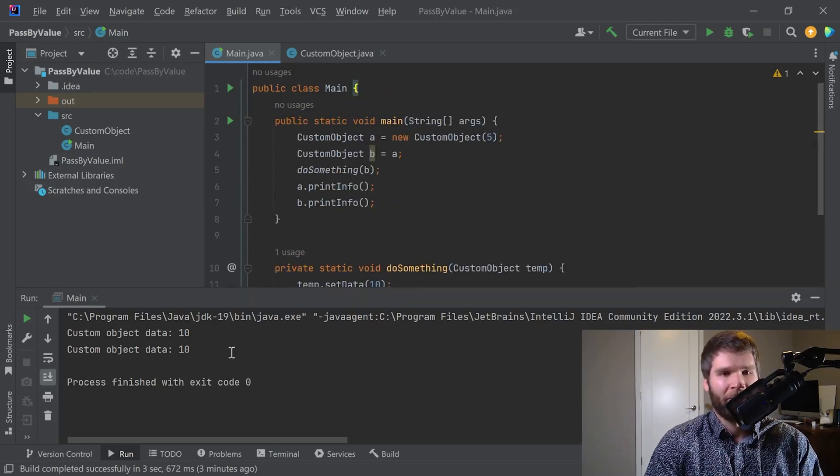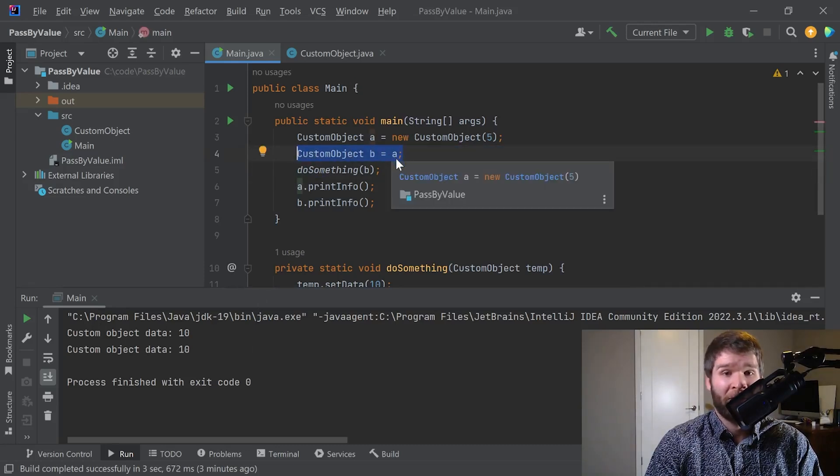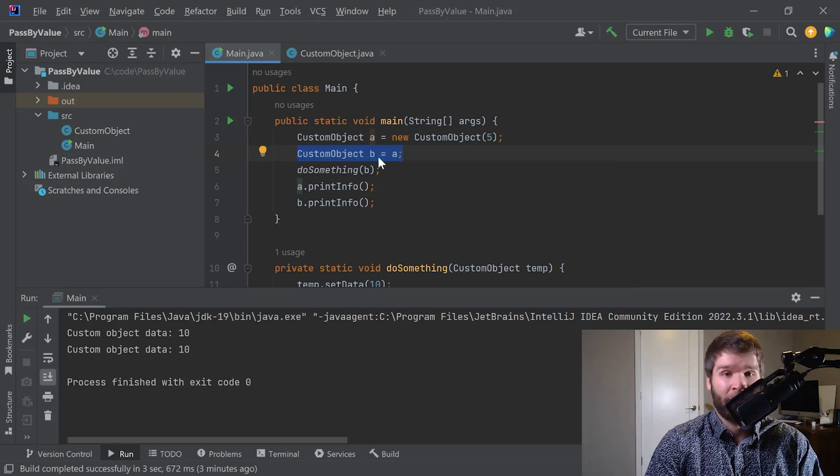You might wonder why are the two the same, A and B. That's because this assignment operator is setting object reference B equal to object reference A.